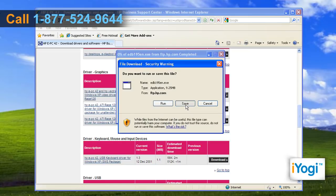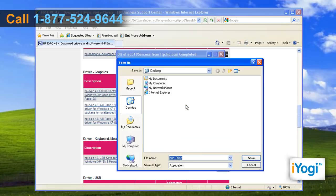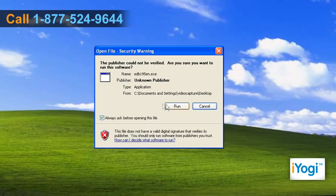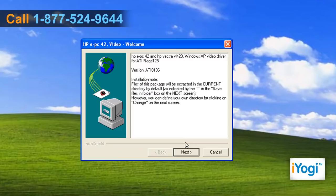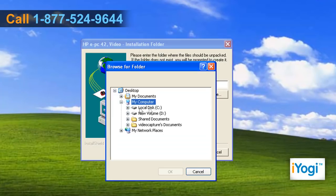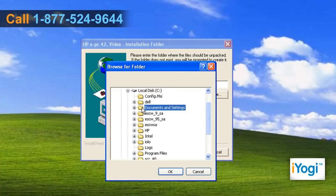Click on save and mention the location where you want to store the driver file. Double click on the downloaded file and select run on the pop-up window. Click on next and browse the location where you want to extract the setup files, then click on OK.